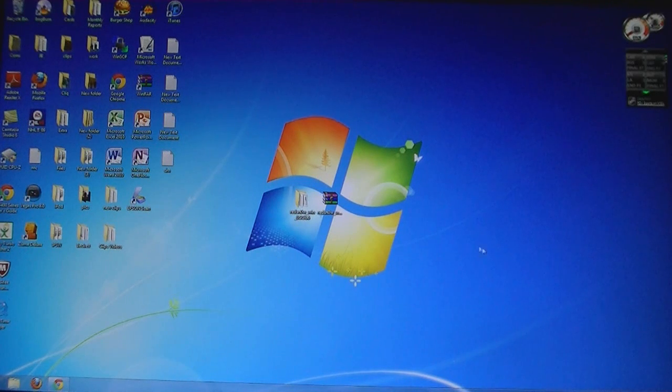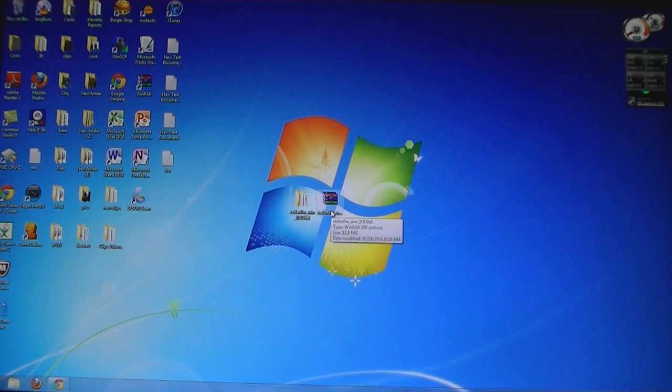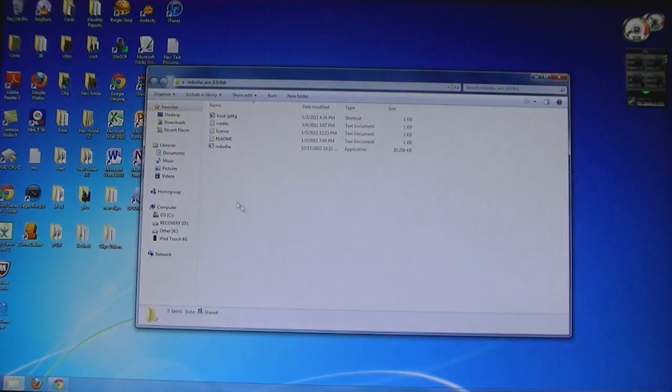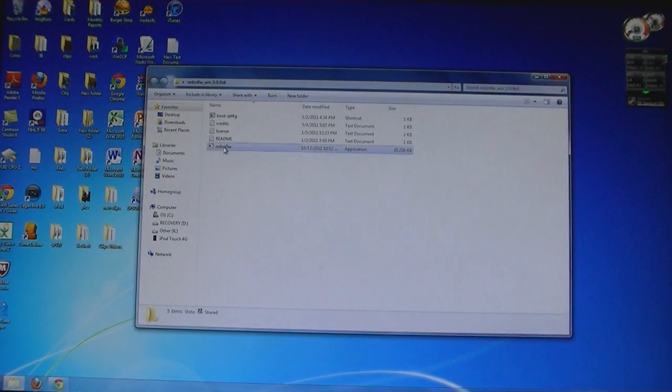Once you have downloaded RedSnow, you will need to extract those files to the desktop. Then click and run RedSnow.